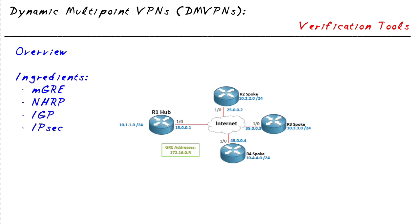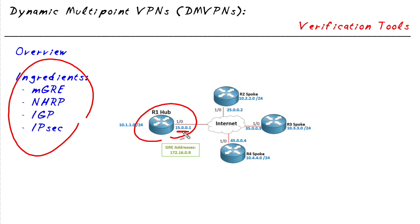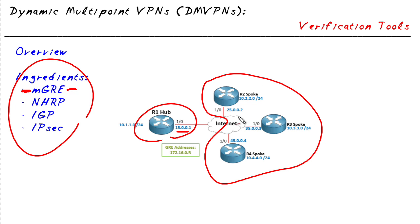Dynamic multipoint VPNs use these ingredients, starting with a device that has a fixed IP address. One of our routers will act as a hub with a multipoint GRE interface. The rest of our devices can act as spokes. They can have dynamically assigned IP addresses but they need to be reachable, and they also have multipoint GRE interfaces.